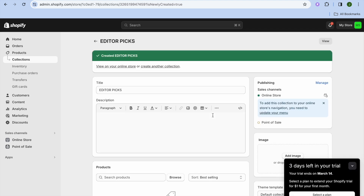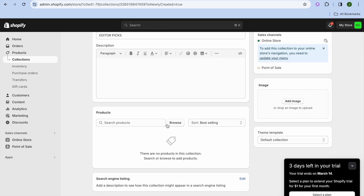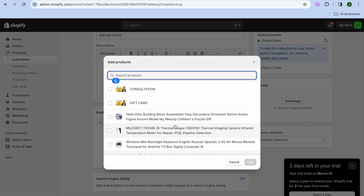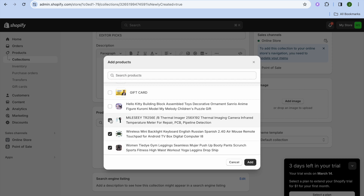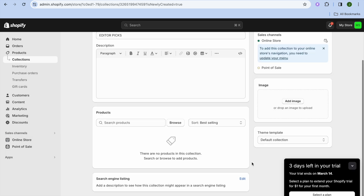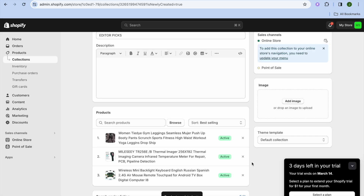After tapping on Save, scroll down and right where you see Search Products, tap on Browse. From here you can select the products that you would like to add to your collection — for example, these three products — then tap on Add.